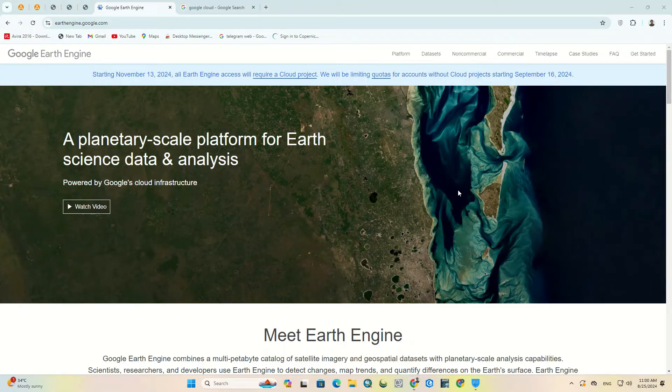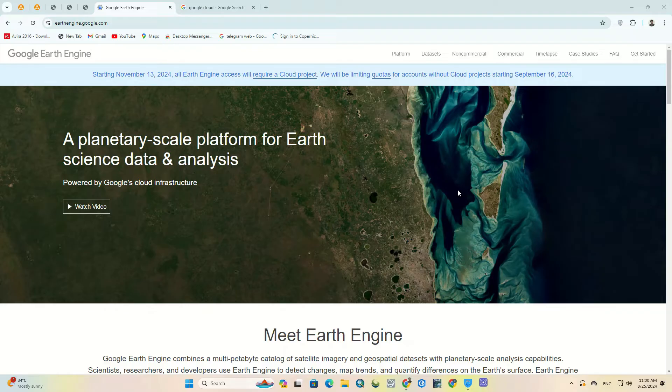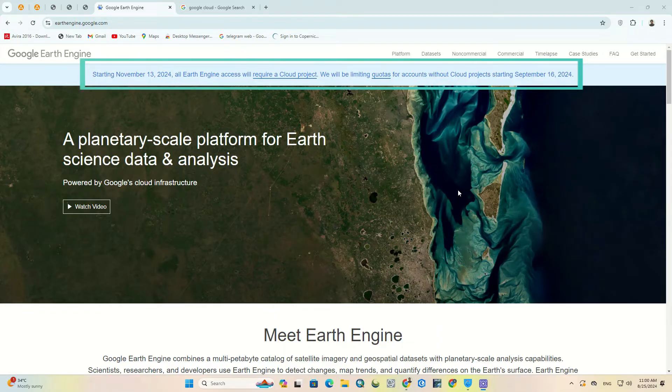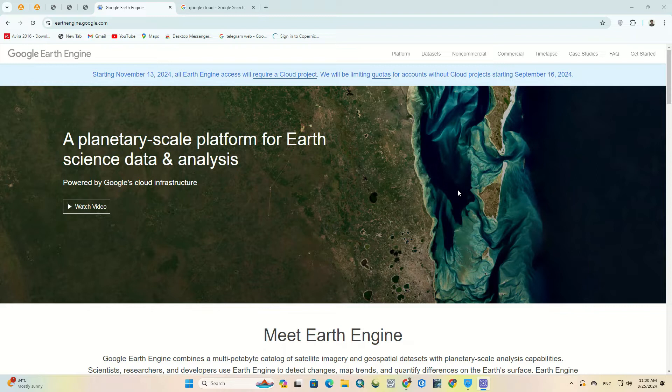Hi everyone, welcome to this video where we're going to solve the problem that occurred in Google Earth Engine. In an announcement, Google Earth Engine said on its website starting November 13th, 2024, all Earth Engine access will require a cloud project. We will be limiting quotas for accounts without cloud projects starting September 16th, 2024. In other words, if you don't create a Google Cloud account until September 16th, almost say goodbye to Google Earth Engine special features.